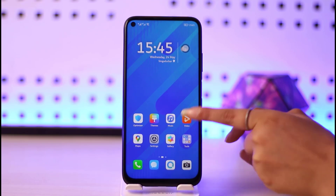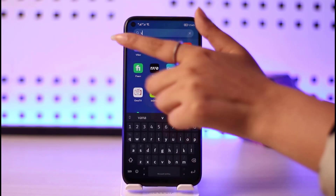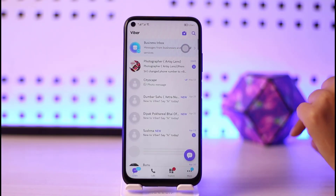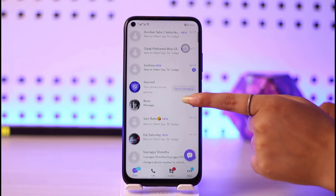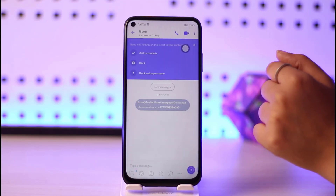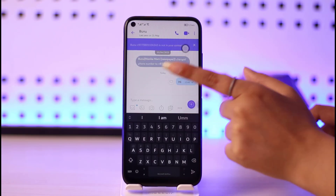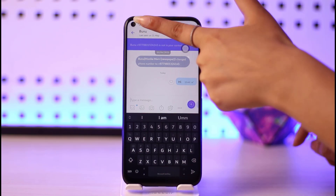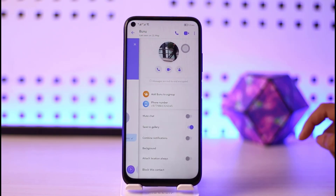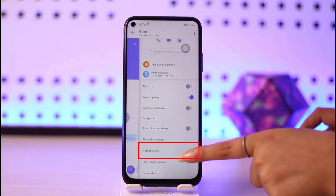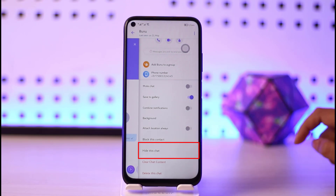First, go to your Viber app and open it up. Once you open it, you will see this interface. For example, I have a message right here — I will go ahead and tap on this person's profile, and then scroll down to find the option called 'Hide This Chat.'